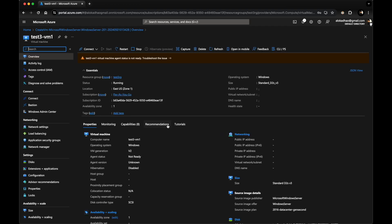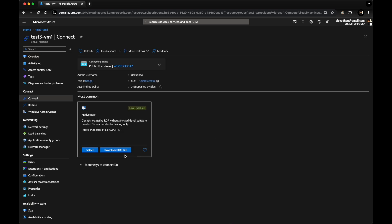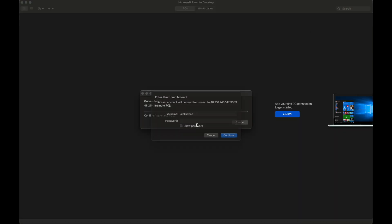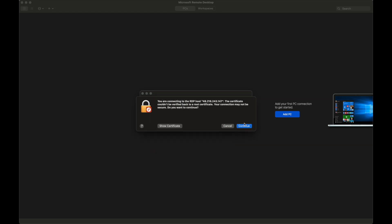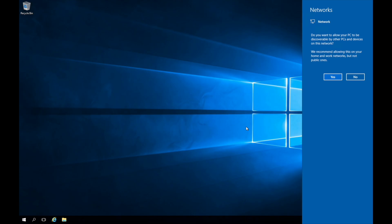My VM is created. I'll connect to it by downloading the RDP file — 'test3VM1.rdp' — to my downloads folder. Clicking the RDP file opens it in Microsoft Remote Desktop. I log in with the password set during VM creation, continue past the certificate verification, and I'm now logged into the VM. I'll give it a few seconds to boot up fully.